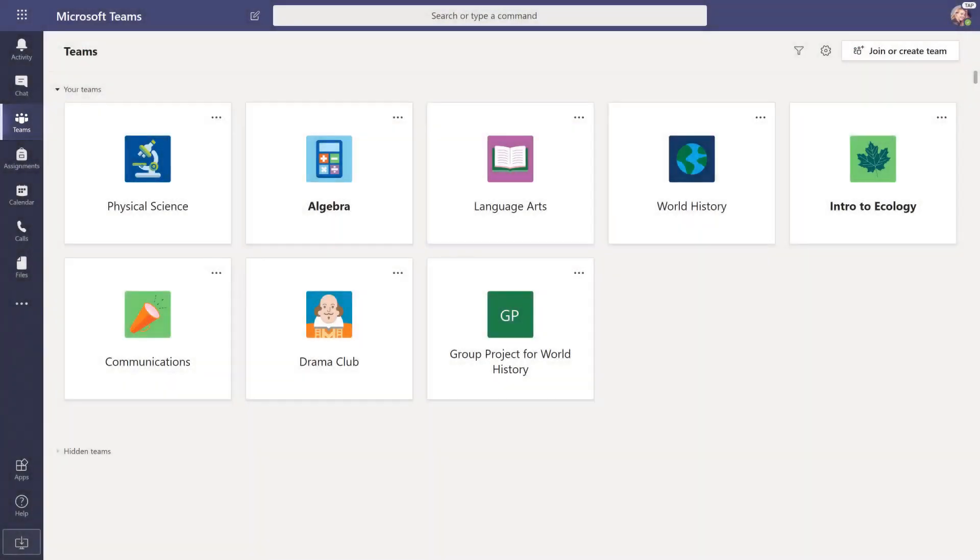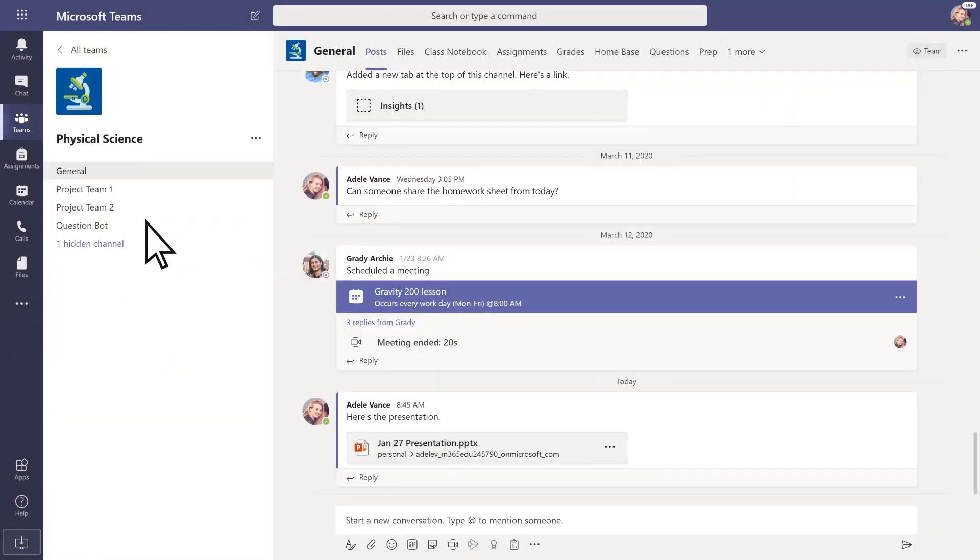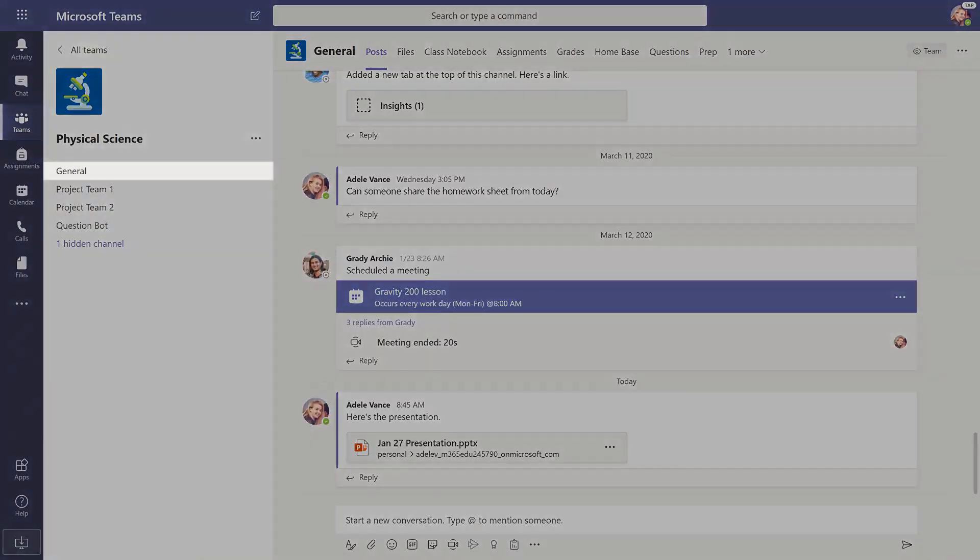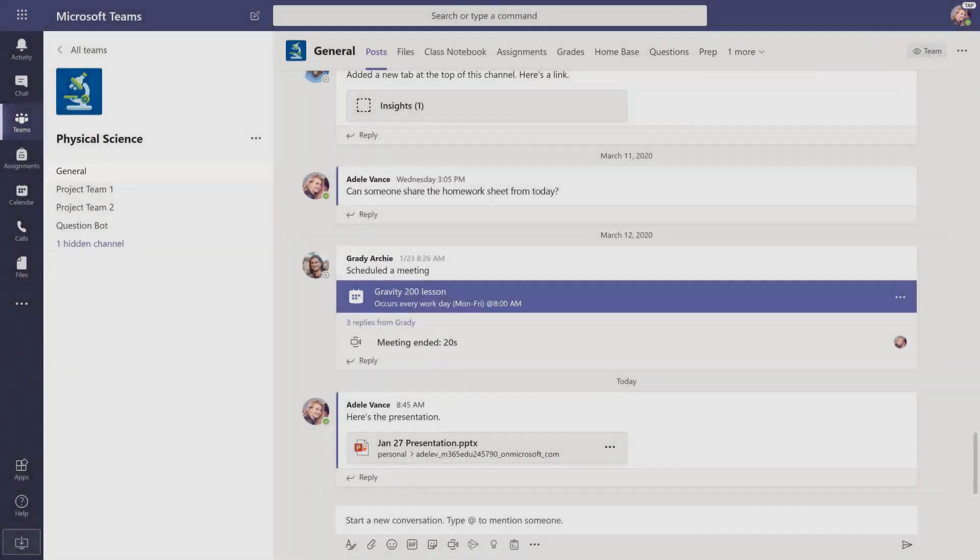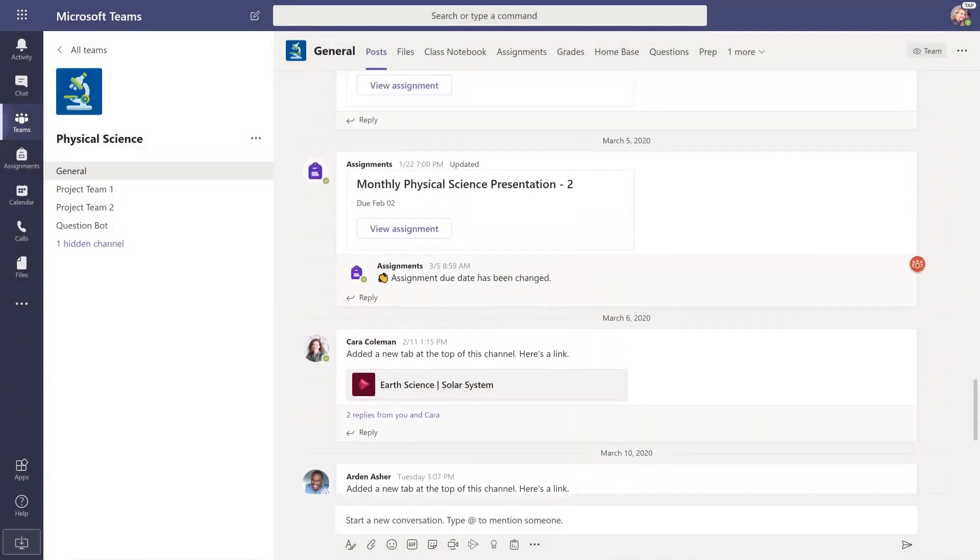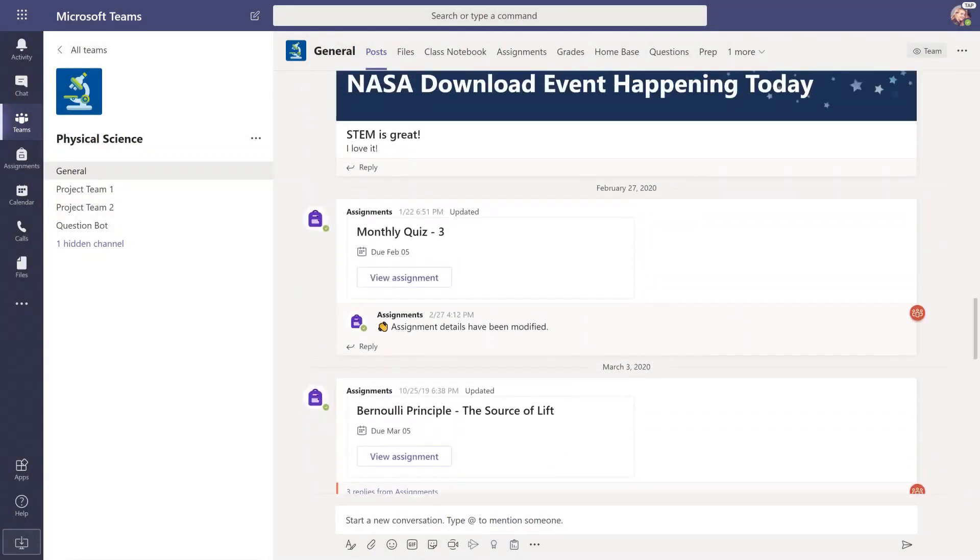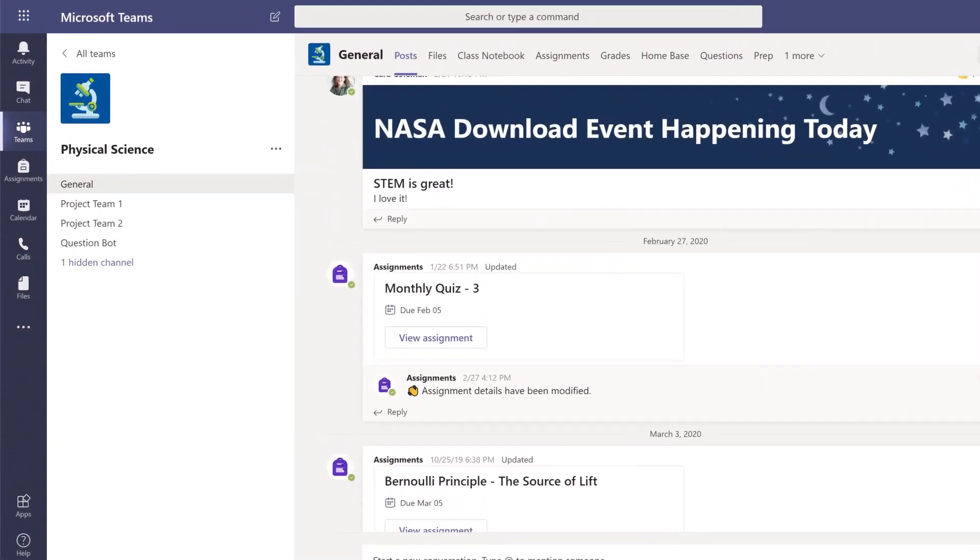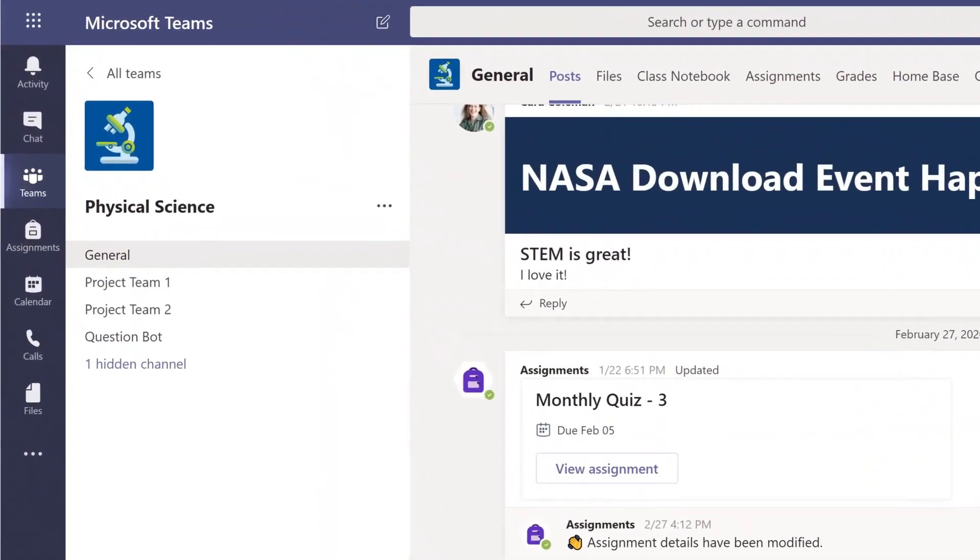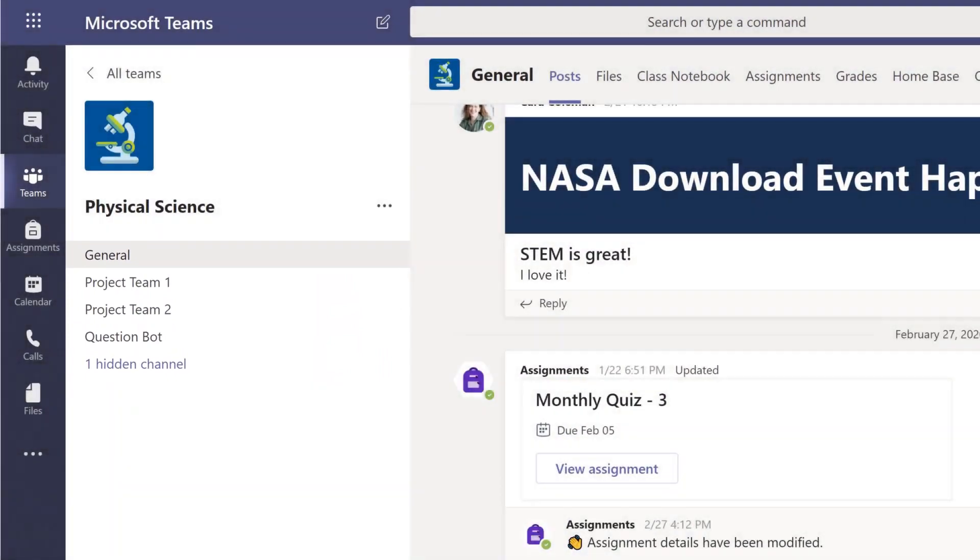To enter a team, select it. Every class has a general channel, which is the main discussion area you share with your teachers and classmates. You may also have additional channels that your teacher created to organize groups or topics.